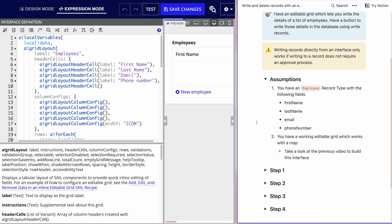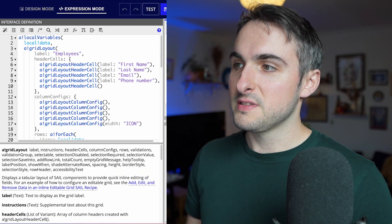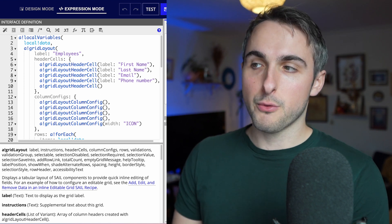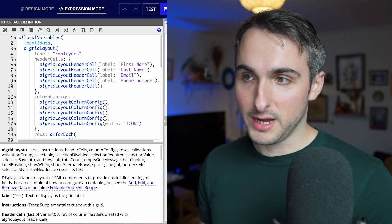All right. We're starting from the editable grid from the previous video, which you can find linked here. I'd encourage you to watch the basic editable grid video before this one, because we're basically starting from the finished product of that previous video. So let's go into step one, which is going to be very simple: making the editable grid work with the employee record type.